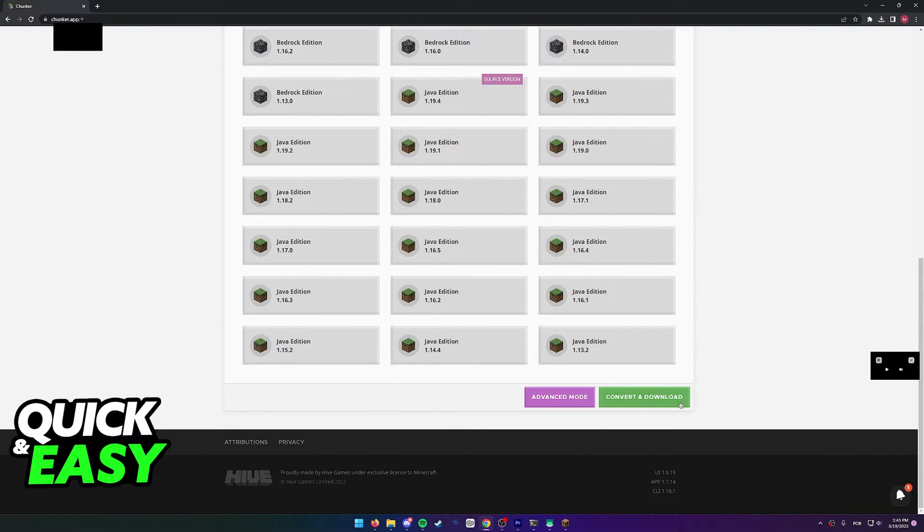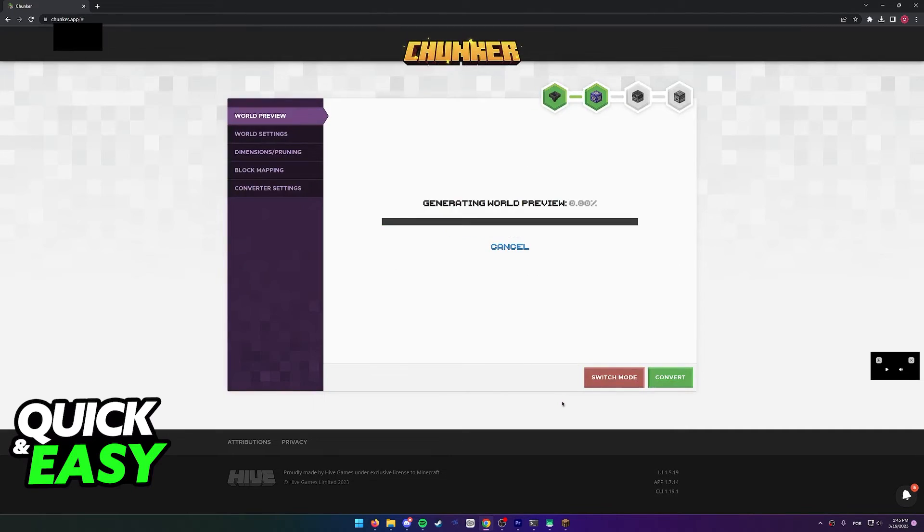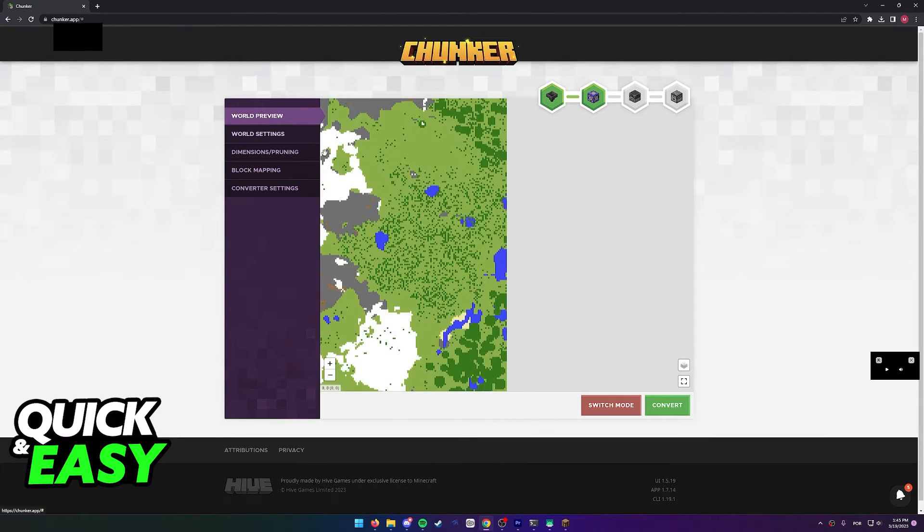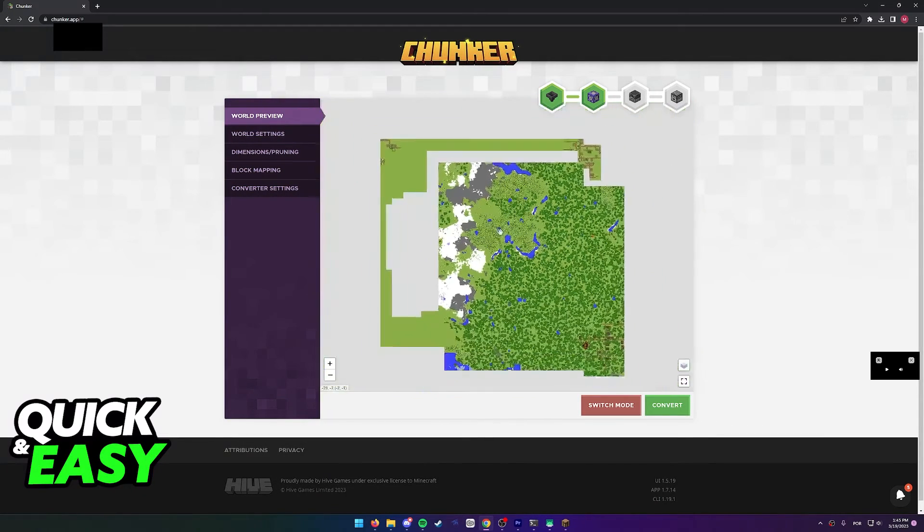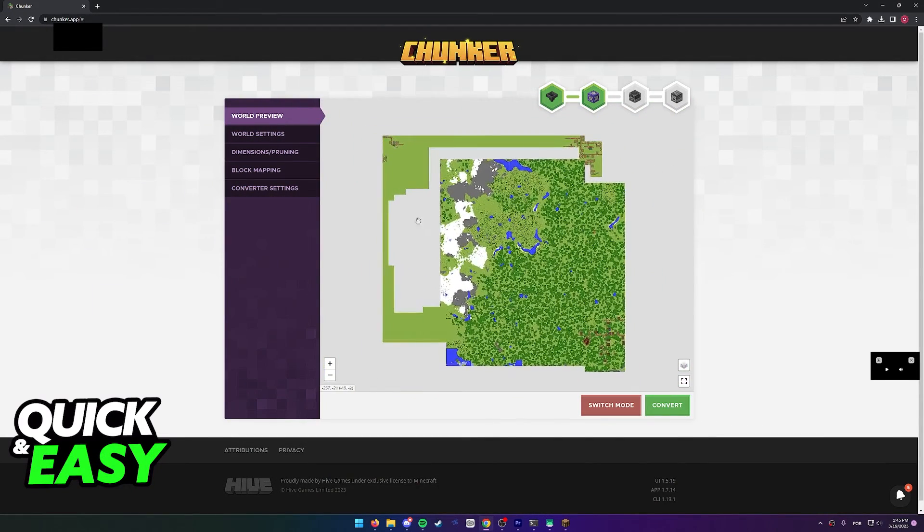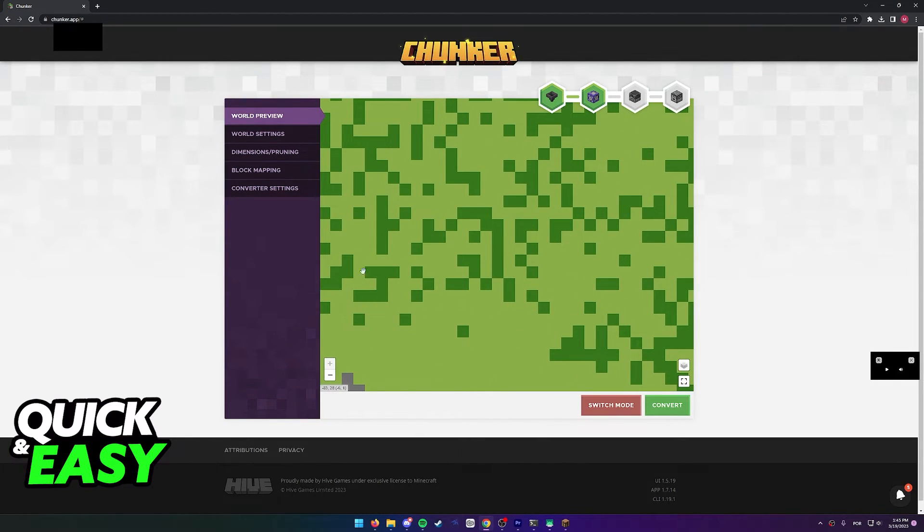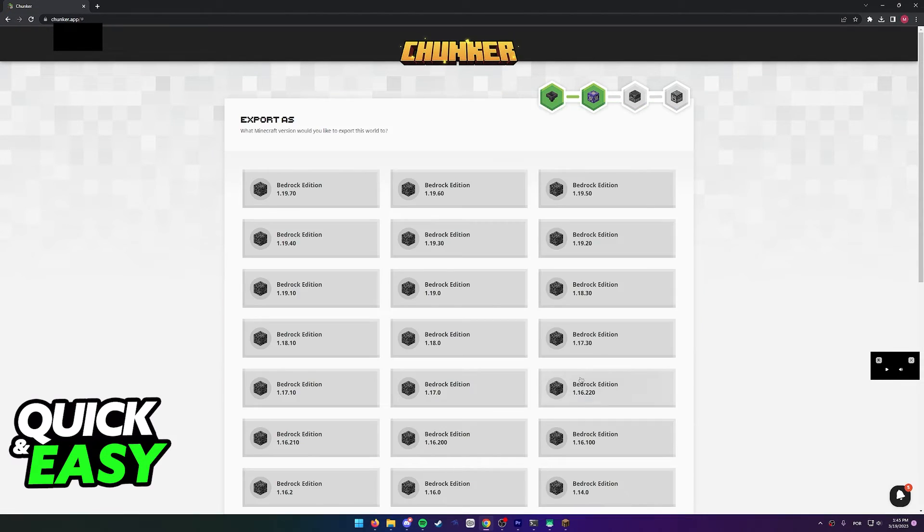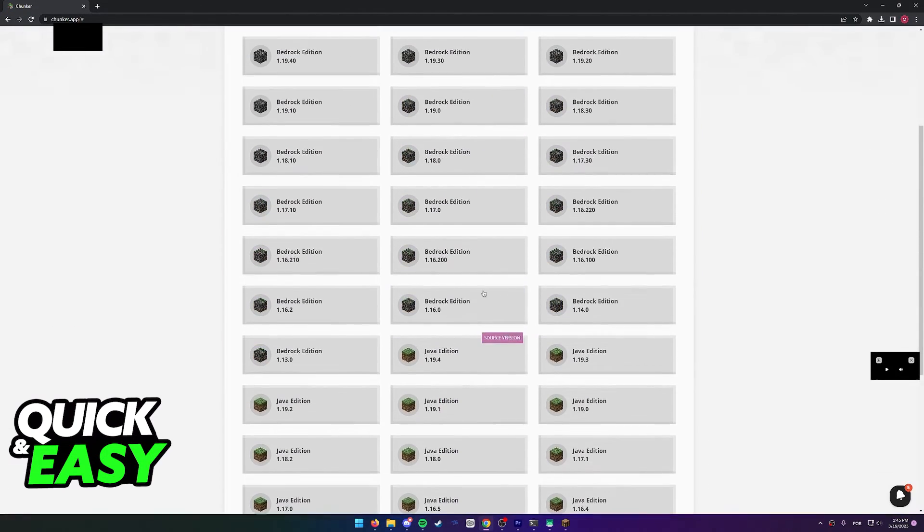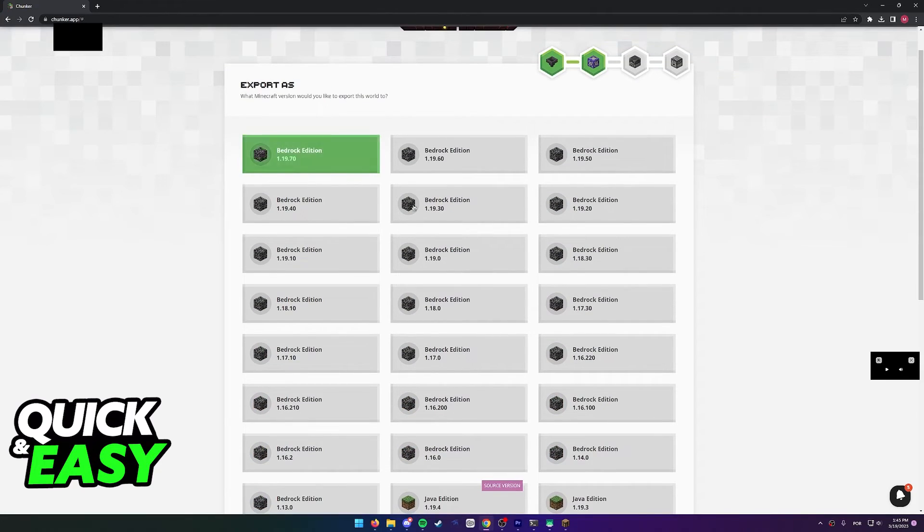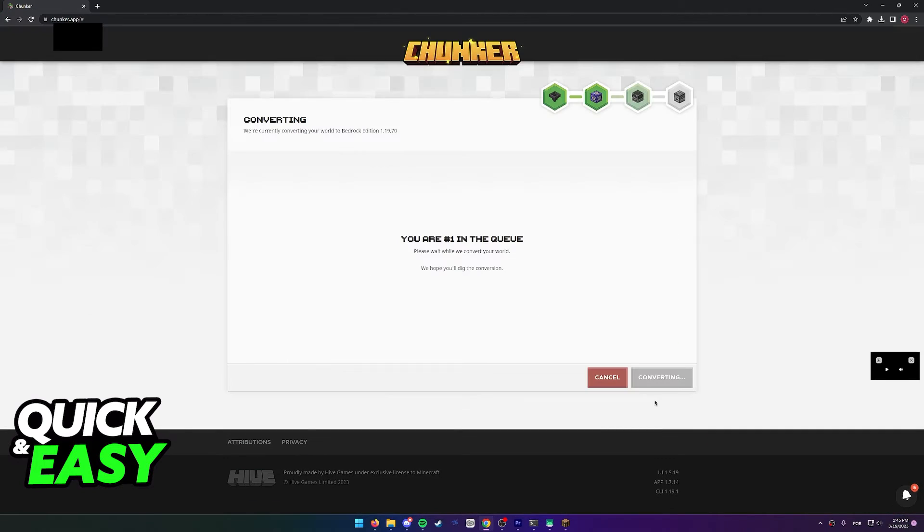Or you can select the advanced mode if you wish to change individual world settings or even preview the world before converting. Once you are satisfied, like I said, just click 'convert and download'.